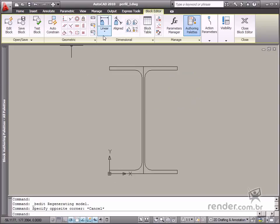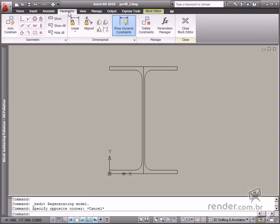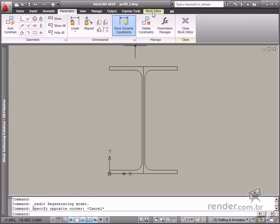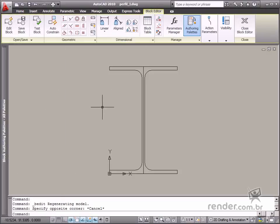These constraints are on the Block Editor tab and then on the Geometric panel. They are also in the Parametric tab and on the Block Creation palette and then on the Constraints tab.